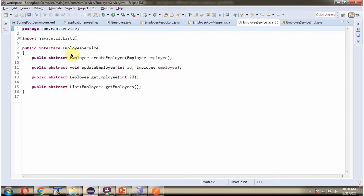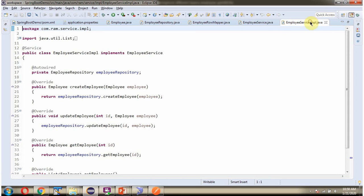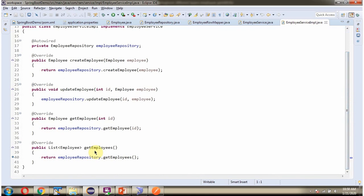Here I have defined the EmployeeService interface, which has the getEmployees method. This method is an abstract method. Here I have defined the EmployeeServiceImpl class, which is the service class and implements the EmployeeService interface, providing the implementation of the getEmployees method. From this method we are calling the getEmployees method of the EmployeeRepository object.